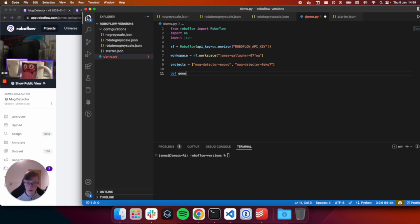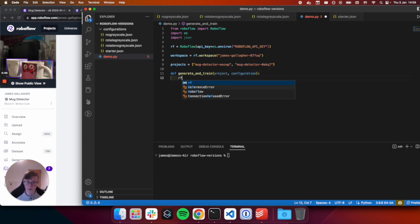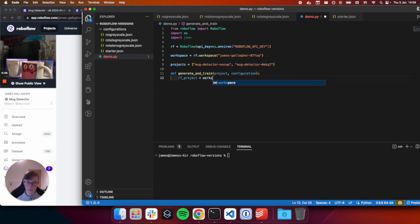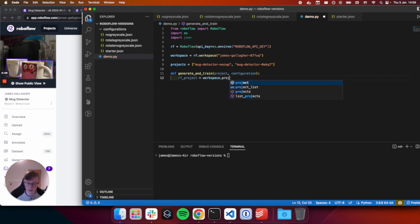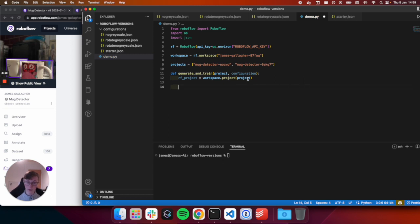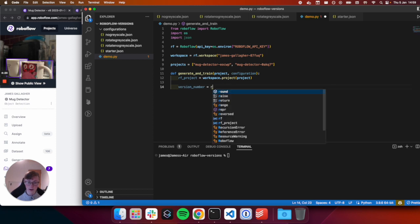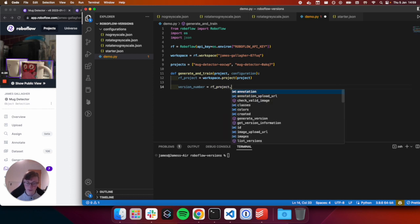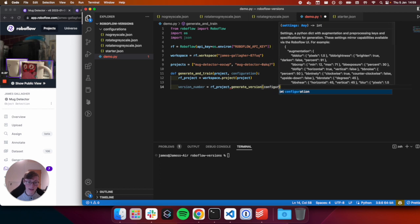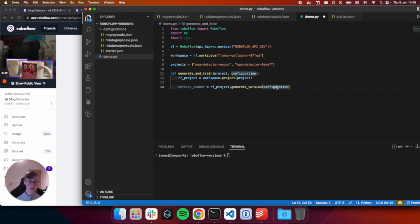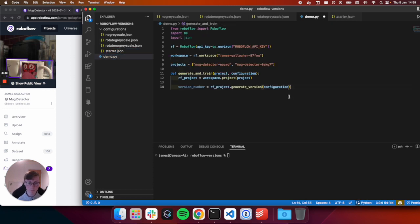Next, we are going to kick off a training job using our starter configuration to begin with. So we're going to use one JSON file, which contains information about our augmentation steps and pre-processing. In this case, a crop and auto-orient and grayscale pre-processing steps. And then we're going to apply that to both of these projects. So to start, we'll create a function called generate and train. And this will take in a project and also configuration JSON objects.